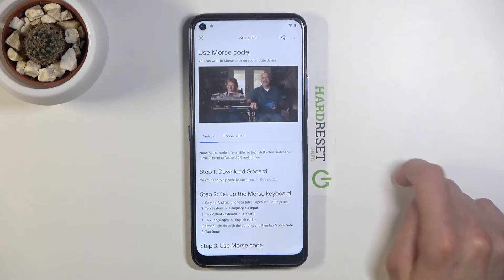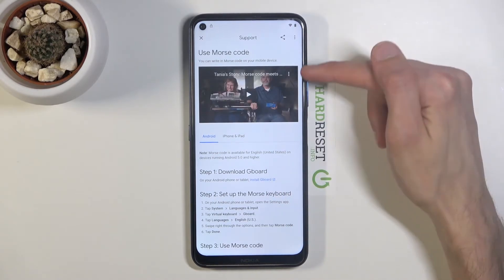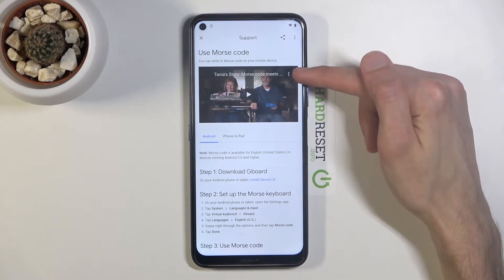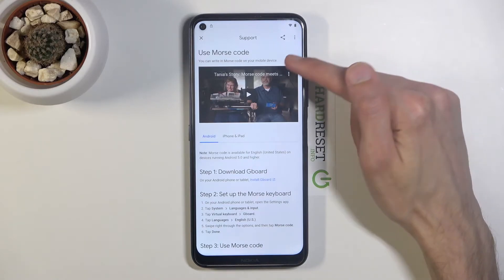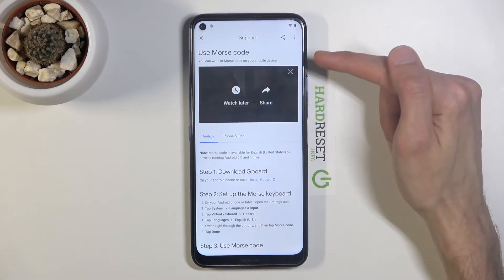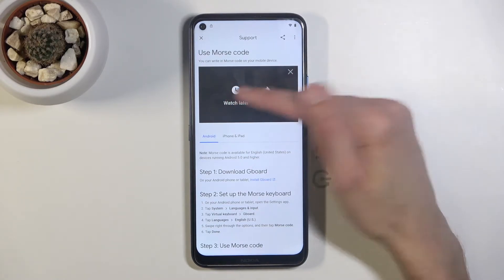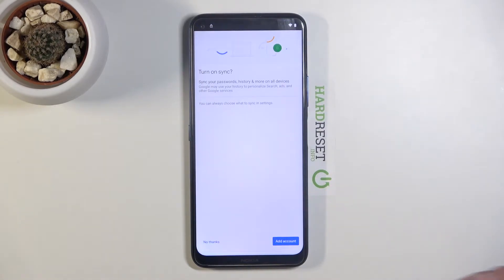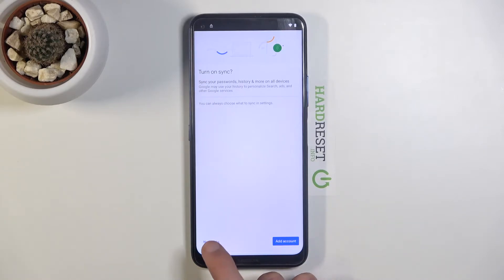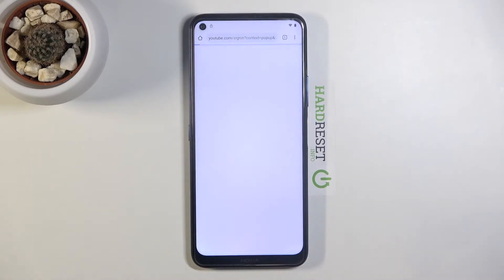Tap the play button. It will load and you'll see a three-dot option appear in the corner. Tap on it and select 'Watch Later'. This will open up your web browser. Accept and continue, and dismiss any prompts we don't care about.